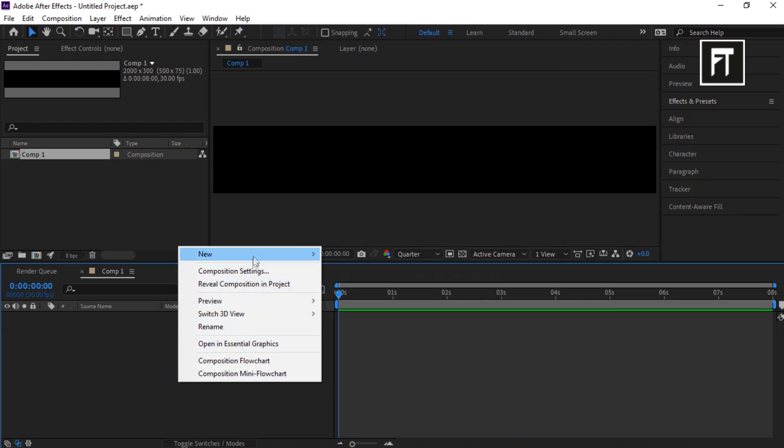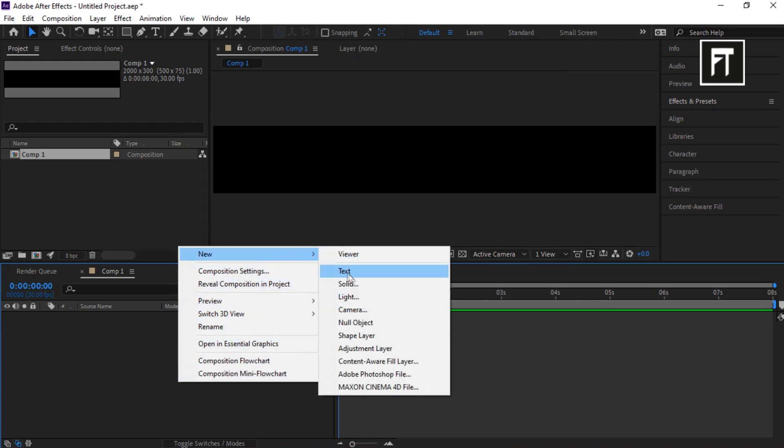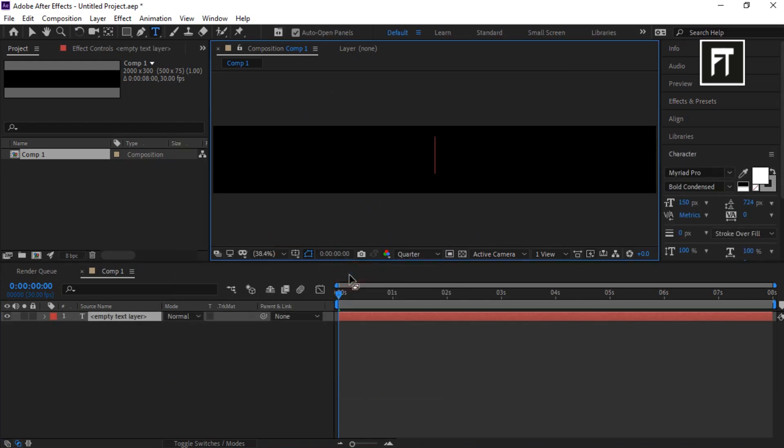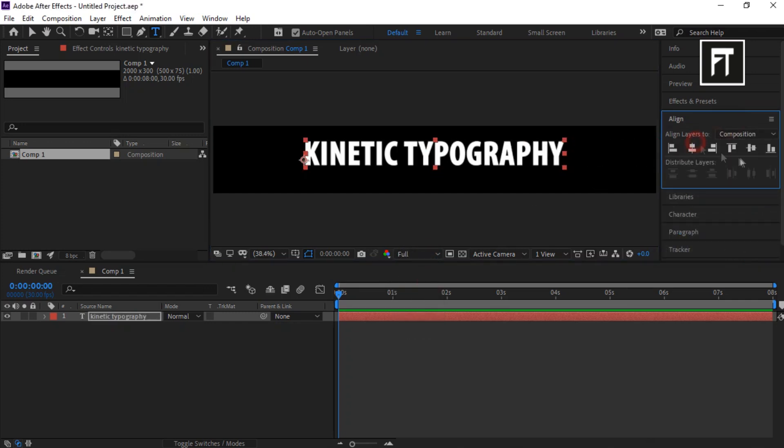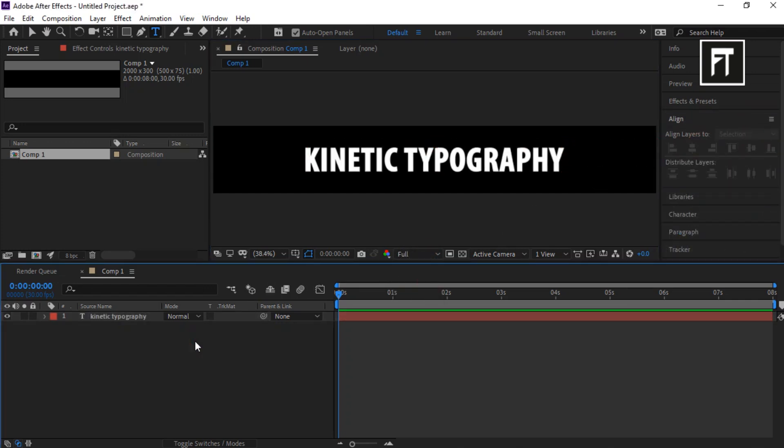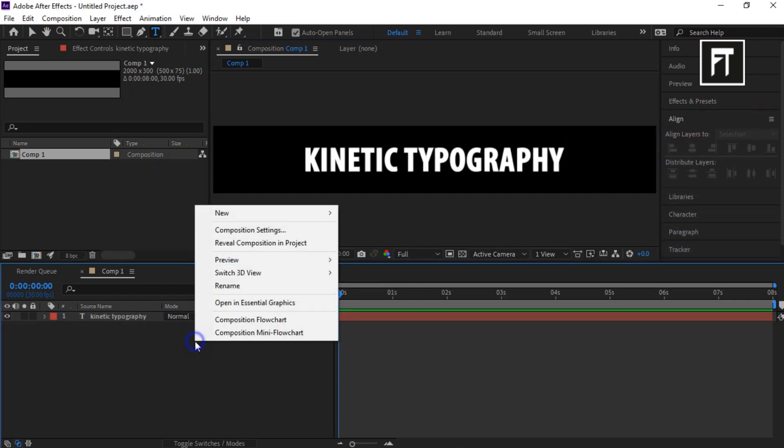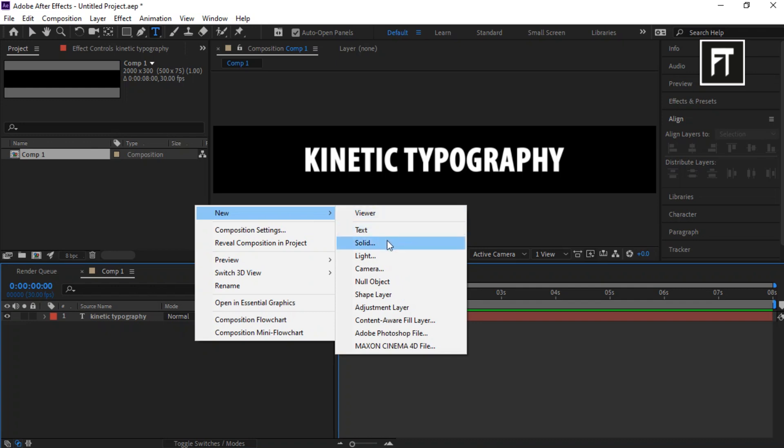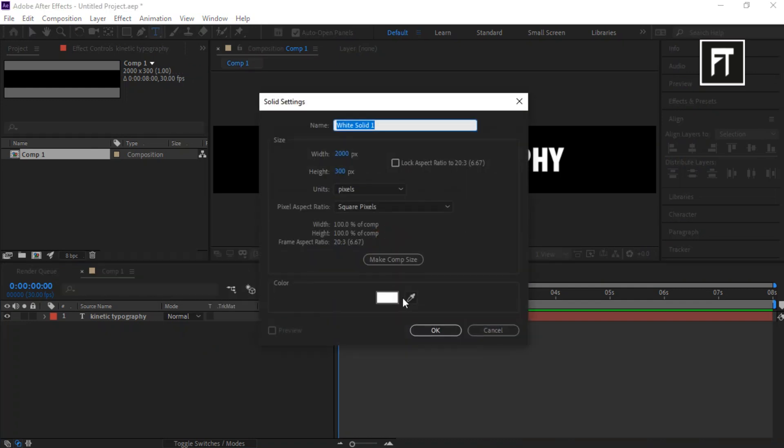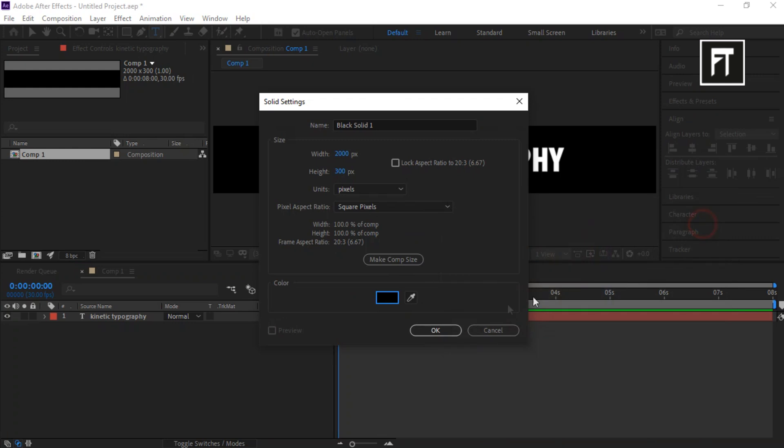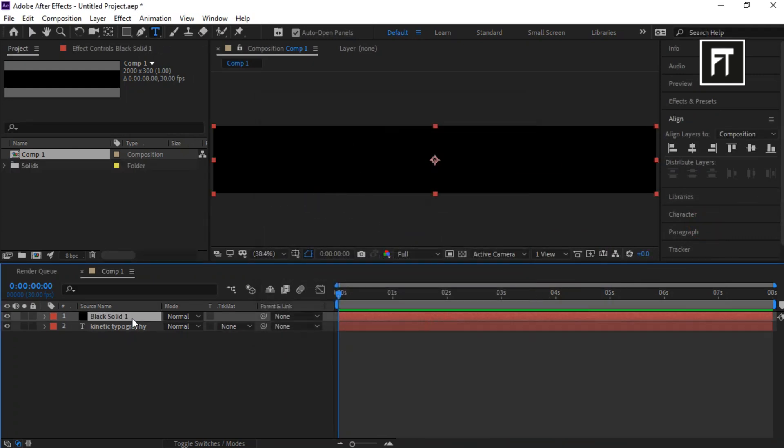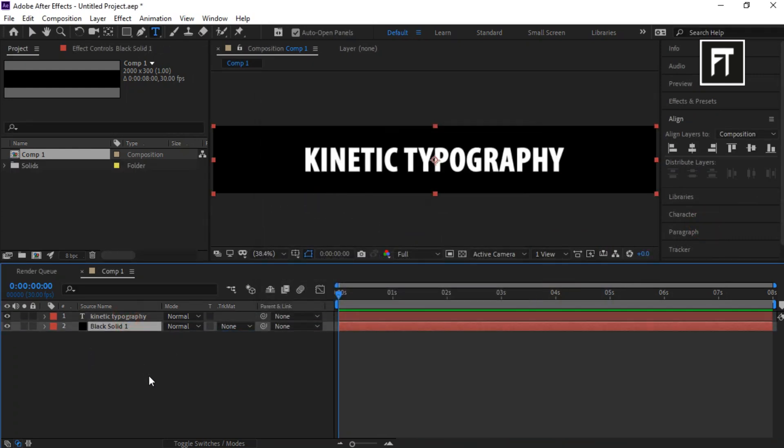Right click and create new text layer. Type your text and align it to center. Now right click and create new solid layer. Let's set its color to black and hit OK. Also place it below this text layer.